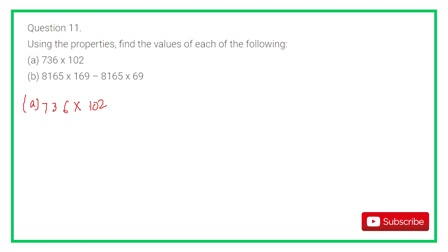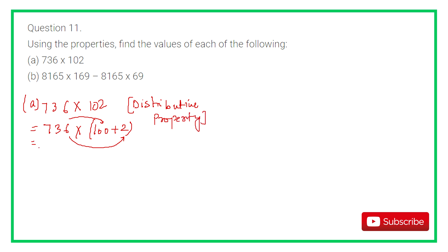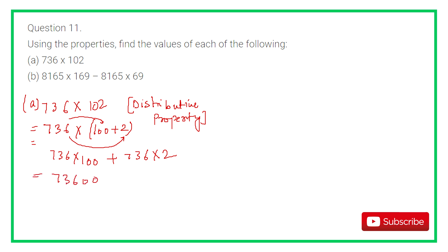736 into 102 equals 736 into (100 plus 2). Using the distributive property: 736 into 100 plus 736 into 2 equals 73,600 plus 1,472.